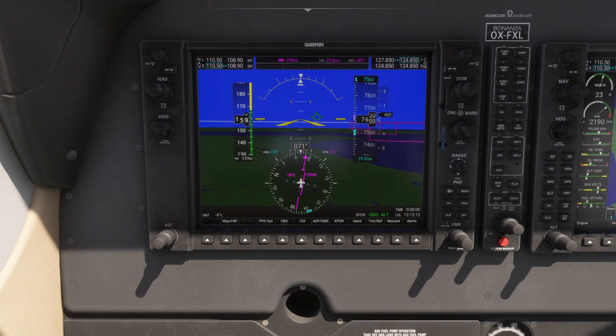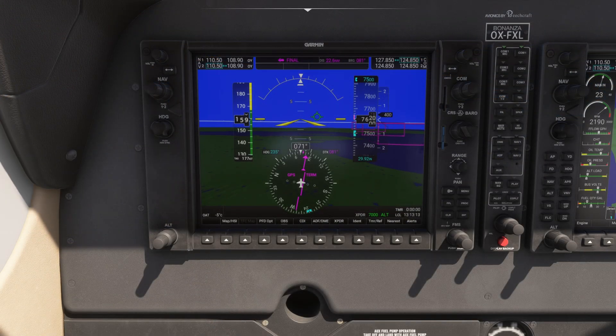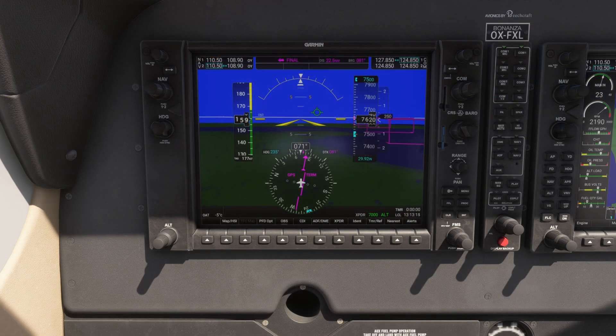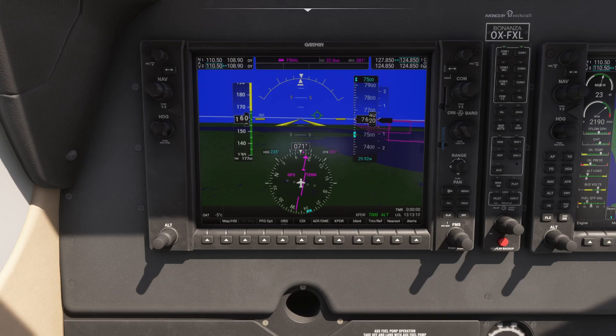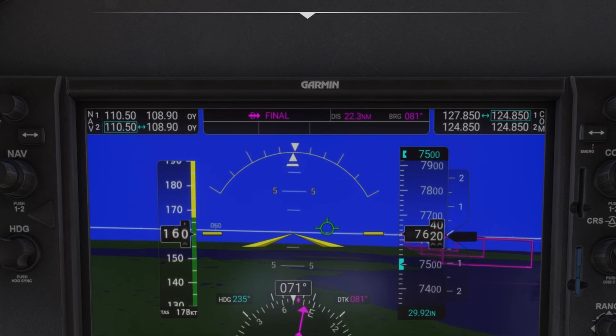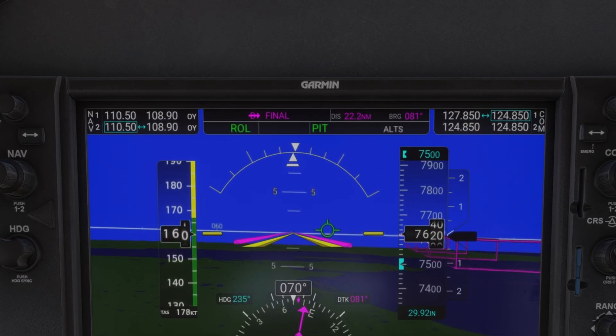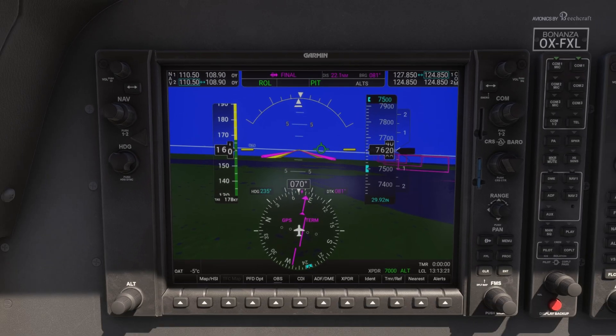I've disengaged the autopilot by pressing the AP button. Now I just want to show you what the Flight Director FD button does — it provides visual guidance cues on the display without engaging the autopilot.